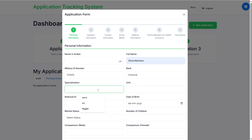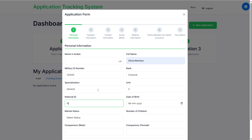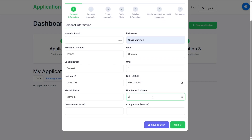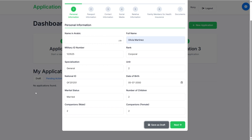Enter a specification — let's say General — then fill in unit, national ID, and date of birth. Set marital status to Married, number of children to two, and companions to two. One important feature: you can save this application as a draft, so if you log out and log back in, you can continue with the draft application.